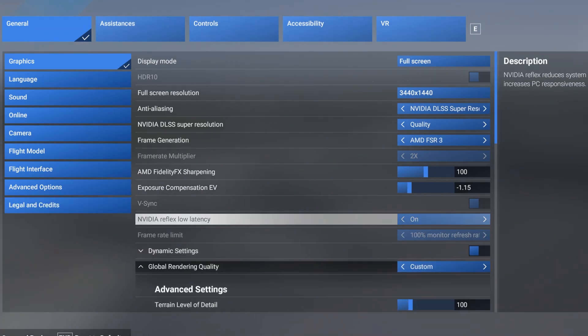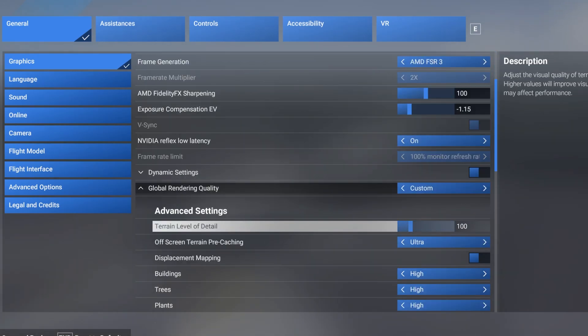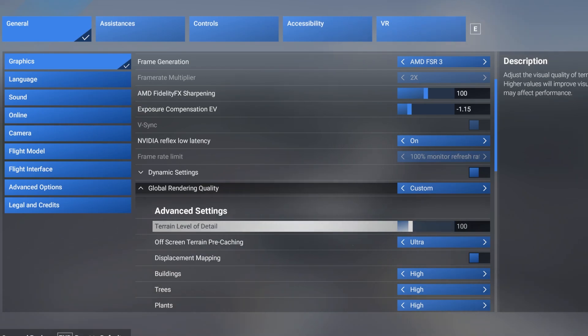NVIDIA Reflex Low Latency is on. I don't see a difference between on and boost so I just left it to on. My terrain level of detail is 100. I also use something called auto FPS. I will do a separate video on auto FPS.